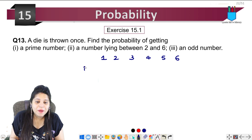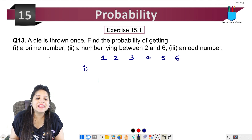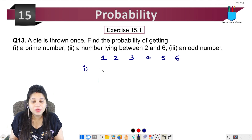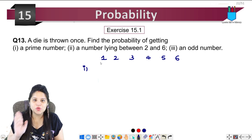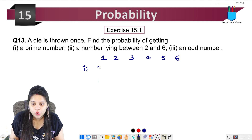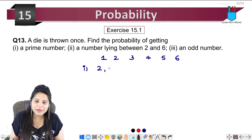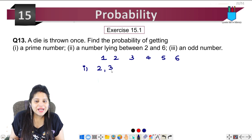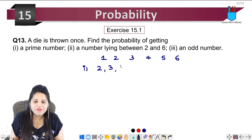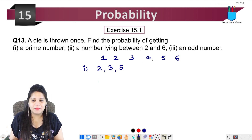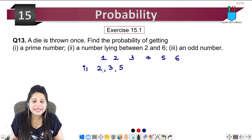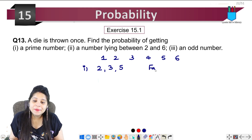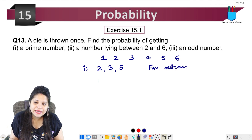The first part asks for the probability of getting a prime number. Which numbers are prime? 1 is neither prime nor composite so we ignore it. 2 is prime, 3 is prime, 5 is prime. 4 and 6 are not prime. So the favorable outcomes for prime numbers are 3.